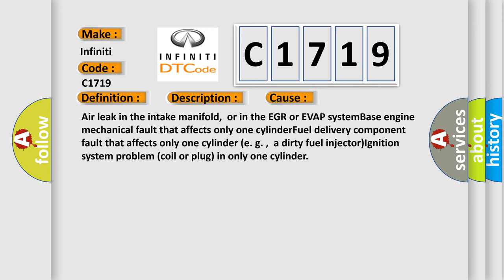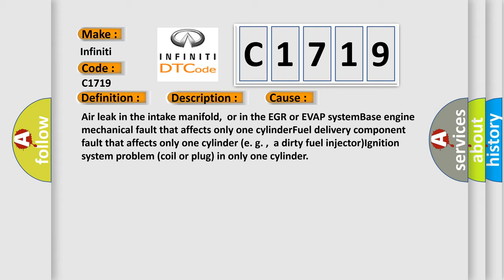This diagnostic error occurs most often in these cases: Air leak in the intake manifold or in the EGR or EVAP system; base engine mechanical fault that affects only one cylinder; fuel delivery component fault that affects only one cylinder, e.g., a dirty fuel injector; or ignition system problem, coil or plug in only one cylinder.